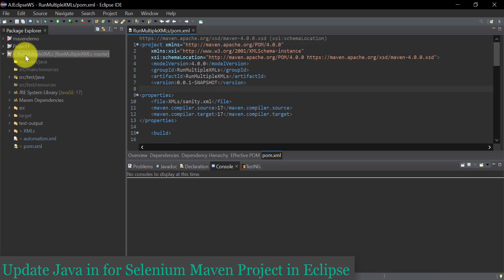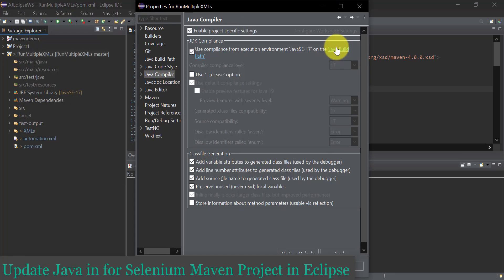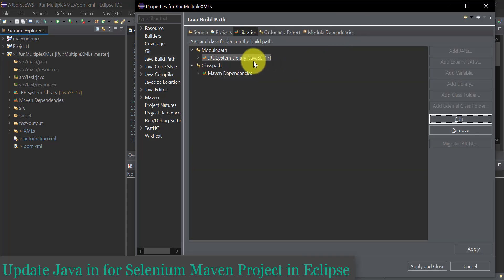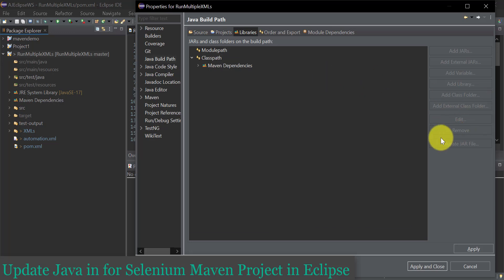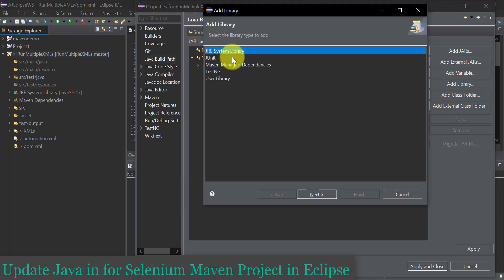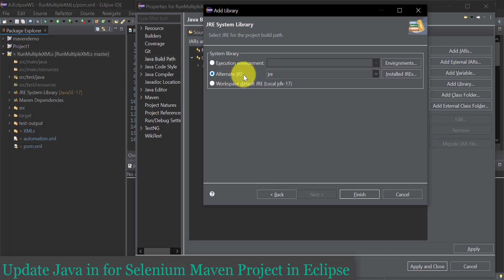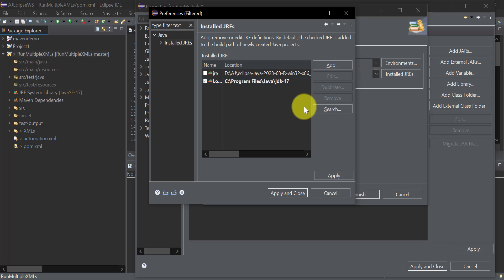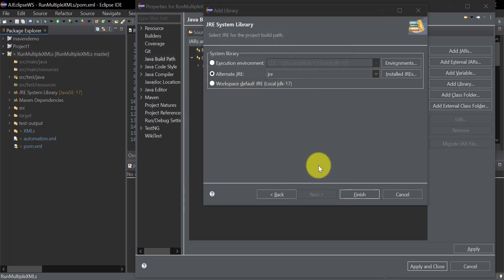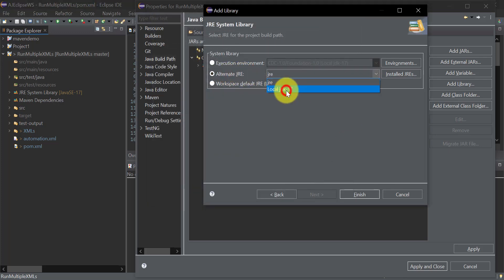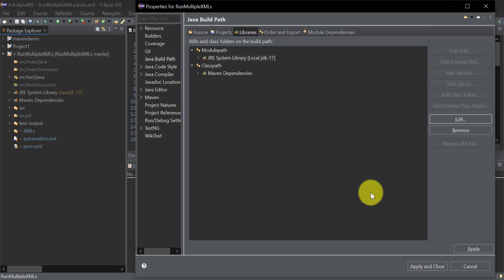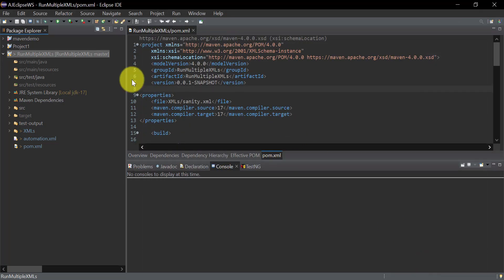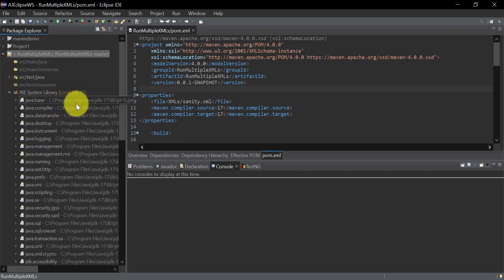Once done, right-click on your main project, go to Properties, and click on Java Build Path. Here we need to add the Java 17 just installed. Remove the default Eclipse Java 17, then click Add Library and select JRE System Library. From the alternate JRE option, click Installed JREs — our locally installed Java 17 appears. Select that checkbox and click Apply. From the alternate JRE dropdown, select Local JDK 17 and click Finish. Click Apply, then Apply and Close. On the left-hand side you can now see JRE System Library showing Local JDK 17.